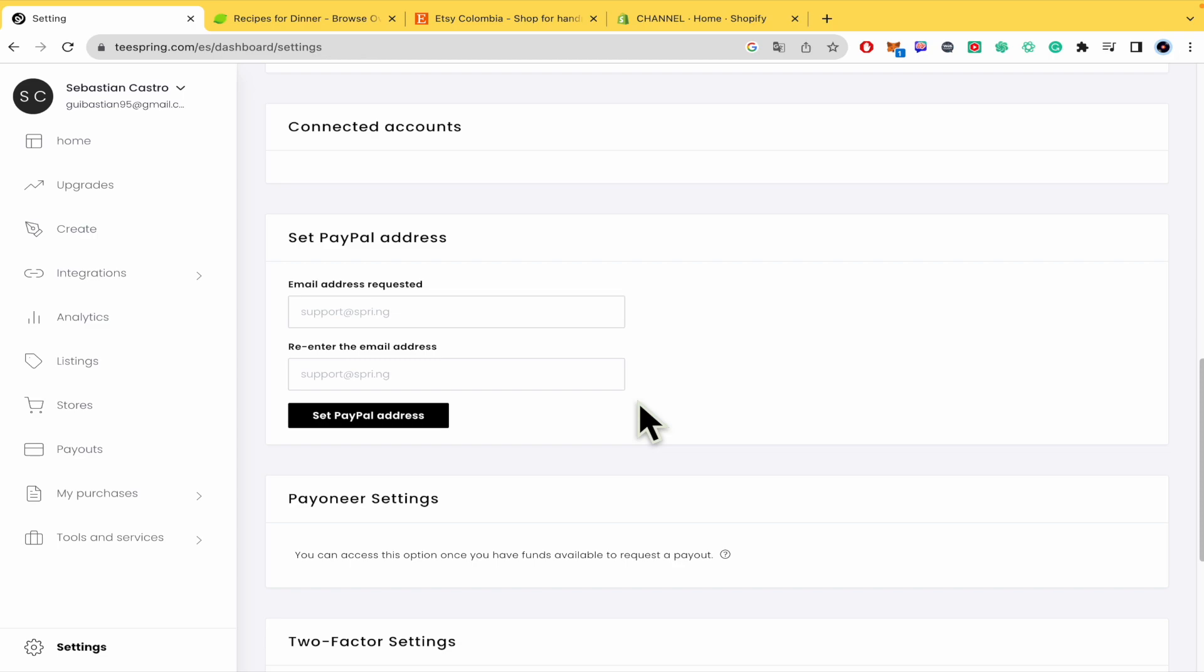And that's how you can do it. Really simple, isn't it? That's how you can add PayPal account in Teespring.